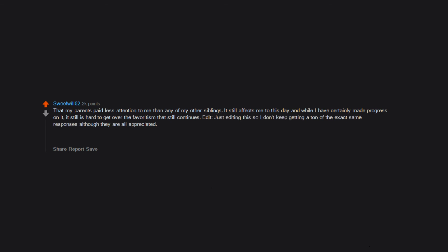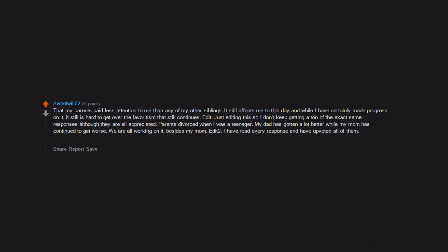Edit: just editing this so I don't keep getting a ton of the exact same responses although they are all appreciated. Parents divorced when I was a teenager. My dad has gotten a lot better while my mom has continued to get worse. We are all working on it, besides my mom. Edit too: I have read every response and have upvoted all of them. Let's form our own herd of black sheep.